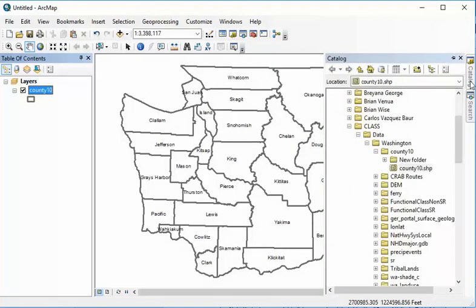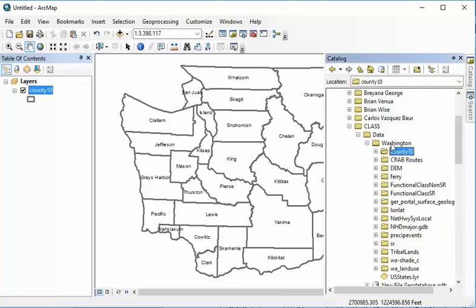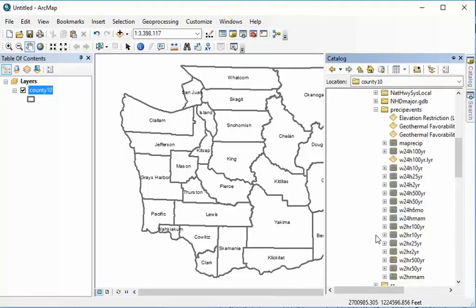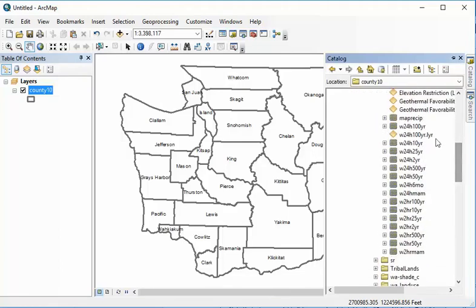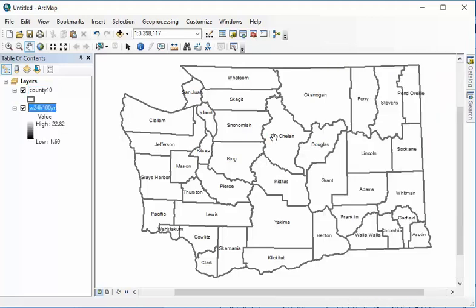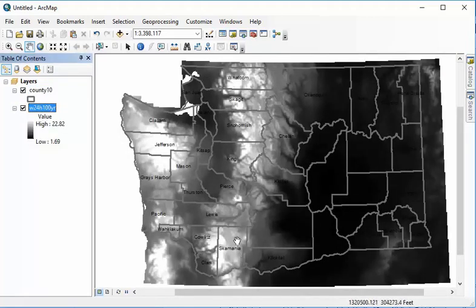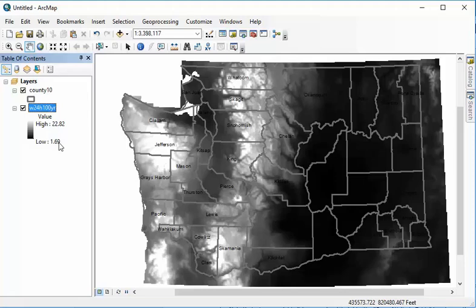Now to bring in the raster data, we want to go back to the catalog and look for a subfolder within Washington called Precipitation Events. Under Precipitation Events, I see a lot of layers. I can tell from the icon showing a bunch of grids that it's raster data. There are lots of different precipitation events, and we're going to be looking for the 24-hour, 100-year storm event. If I bring it in, you'll see that it extends a little bit beyond Washington - we'll deal with that in a later step. It goes from dark to light, with higher values lighter and darker values closer to black.